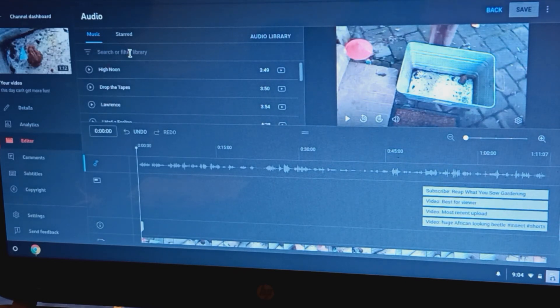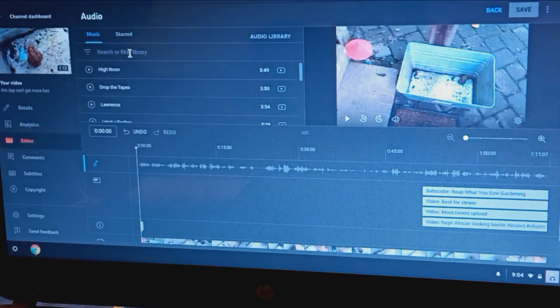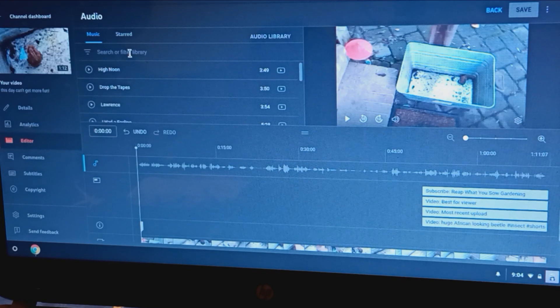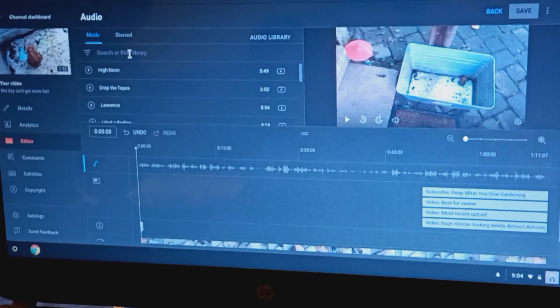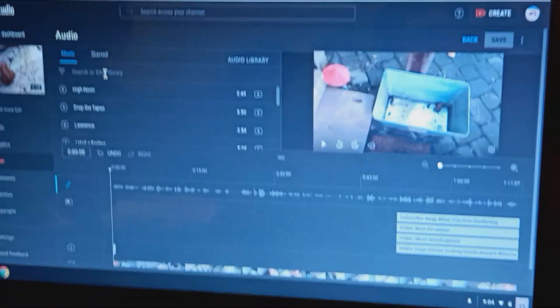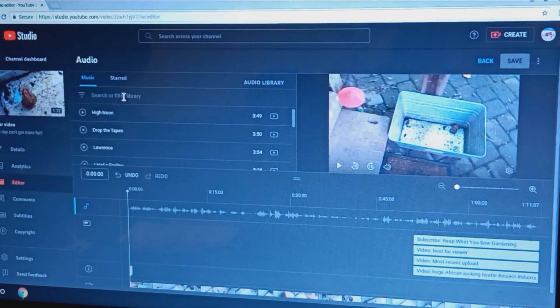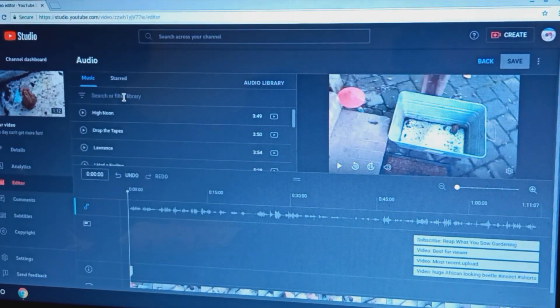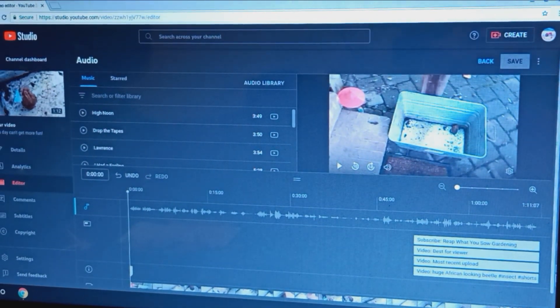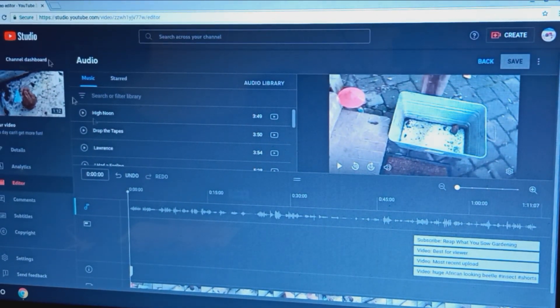What's going on everybody, my name is Zayden and you're watching Reap What You Sow Gardening. In this video I'm gonna be showing you how I edit my videos.